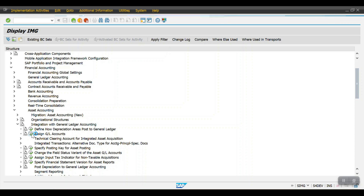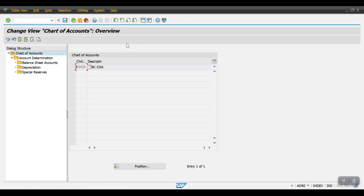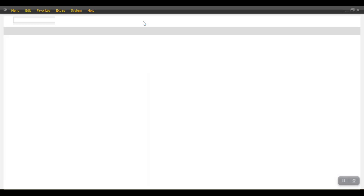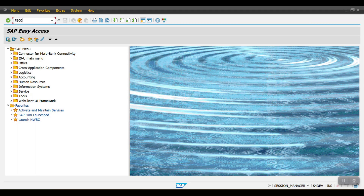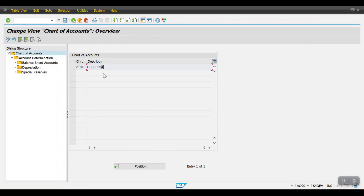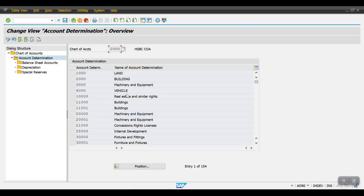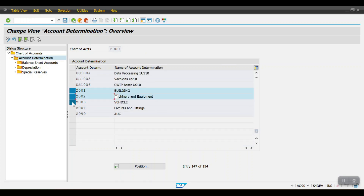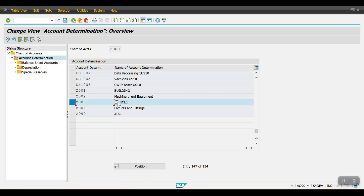Execute this step. I'm opening another section where I have already created the GL records — I'll show you there using transaction code FS00. Here is my chart of depreciation. Select the chart of depreciation, click on Account Determination, and you can see the account determinations already created in the previous session.